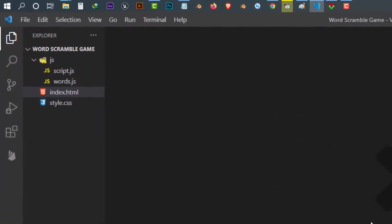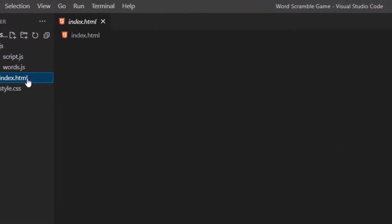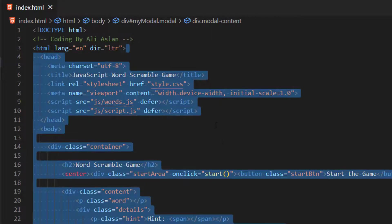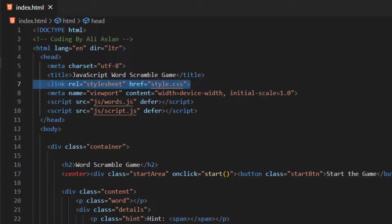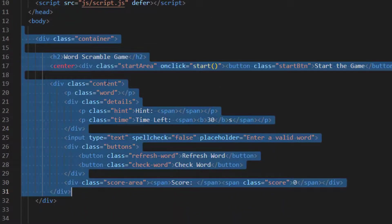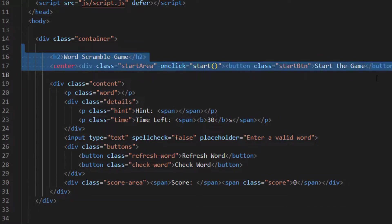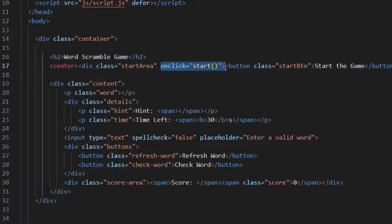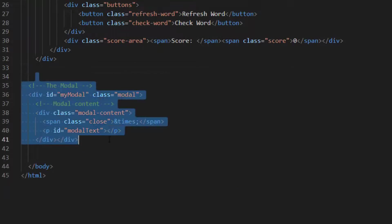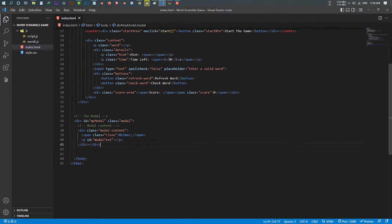This is our project folder — inside it we have the files for this game. Our first file is index.html. Inside it we have the basic HTML5 structure. First we imported our style.css and our two JavaScript files. Inside the body we have a div of container, and inside the container is our game component. This section is for the game start, which shows the play button and runs the start function on click. At the bottom, this block of code is for the modal, which will be used to display the game state.